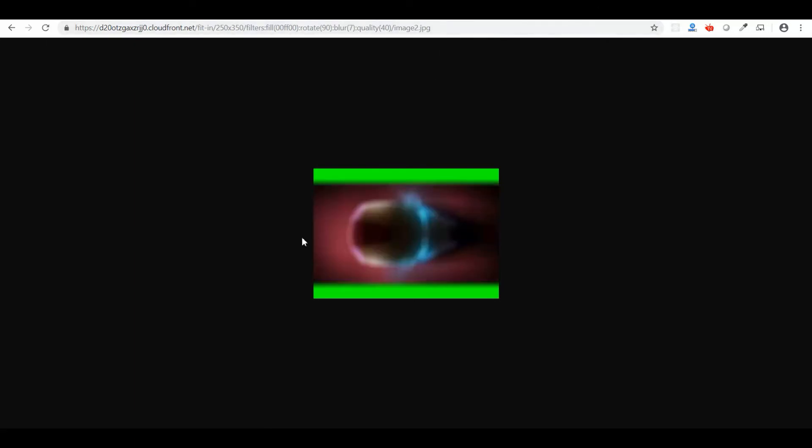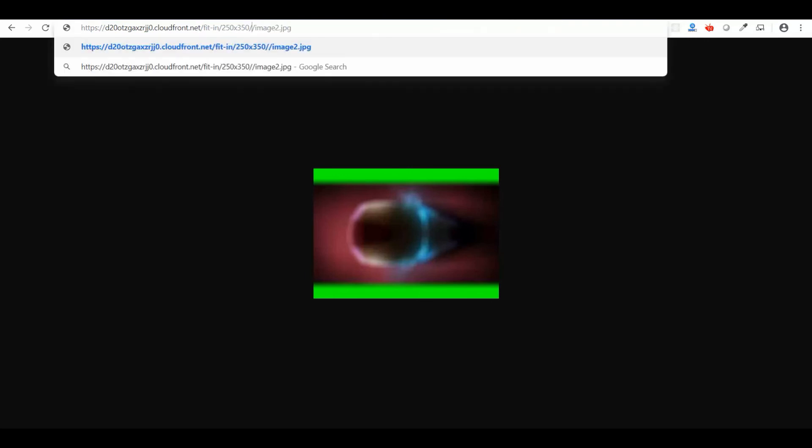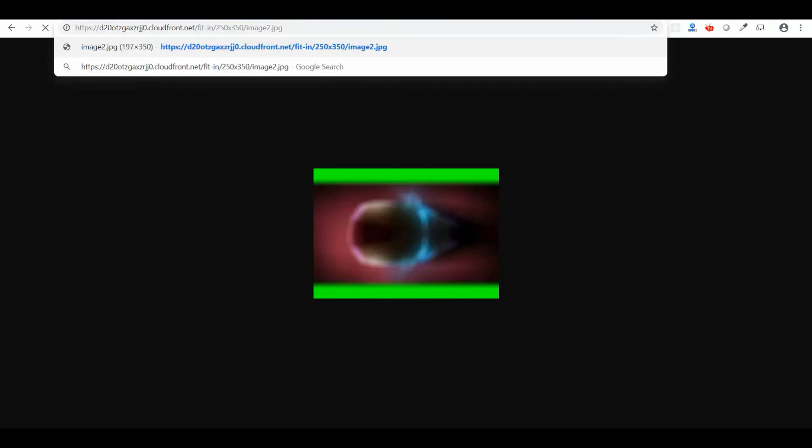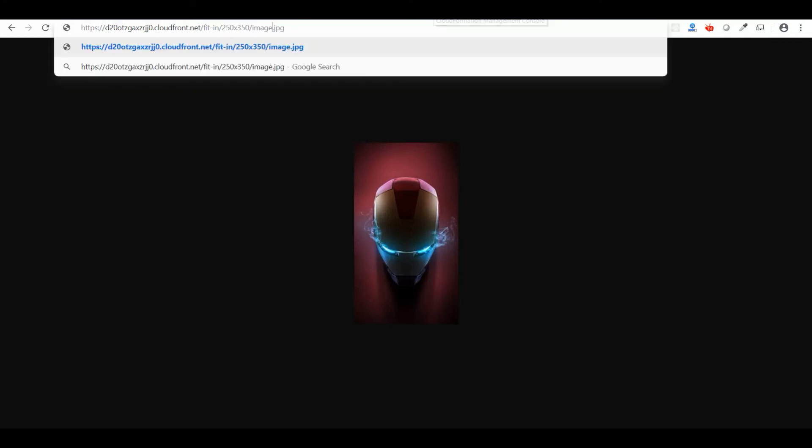Let me change the image and see what happens. Let me choose image 2. It will take a little extra time to do all this manipulation. See, the second image also comes in the same format with the colors filled in, with blur and quality 40.